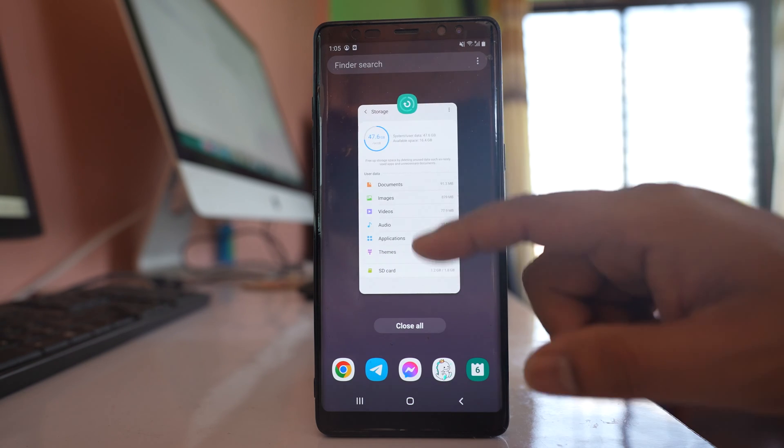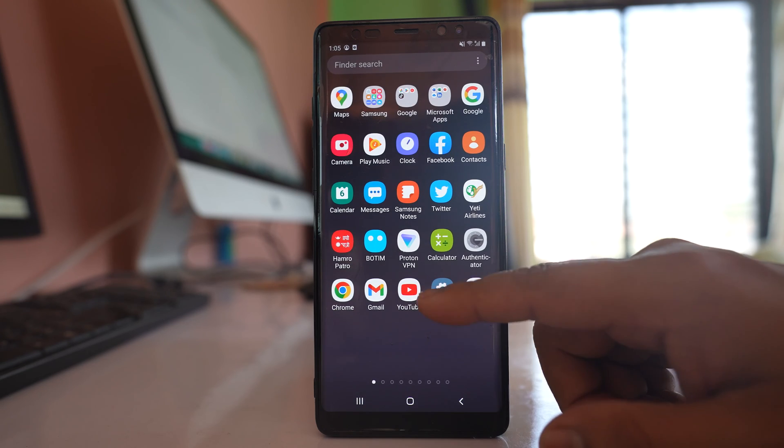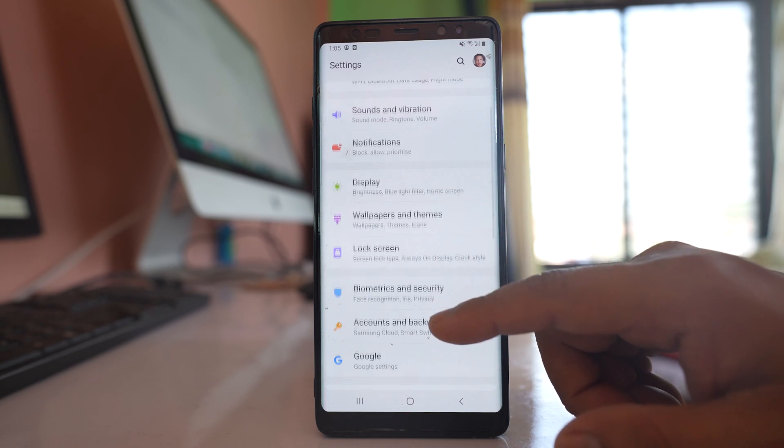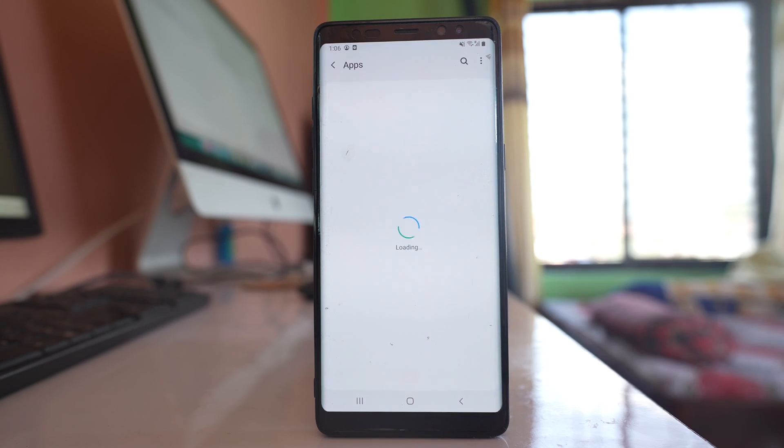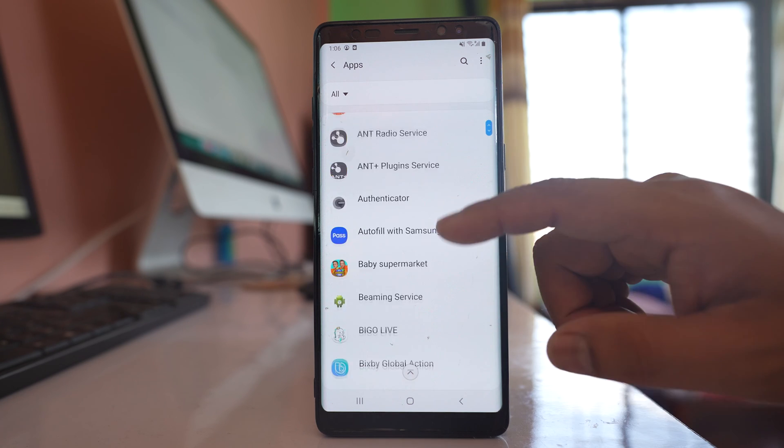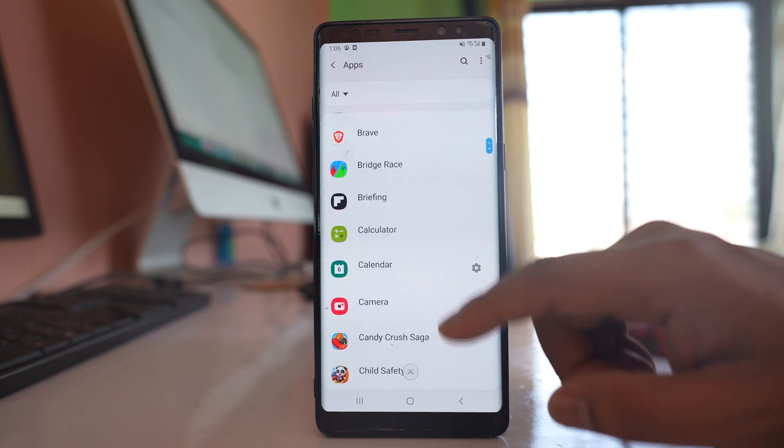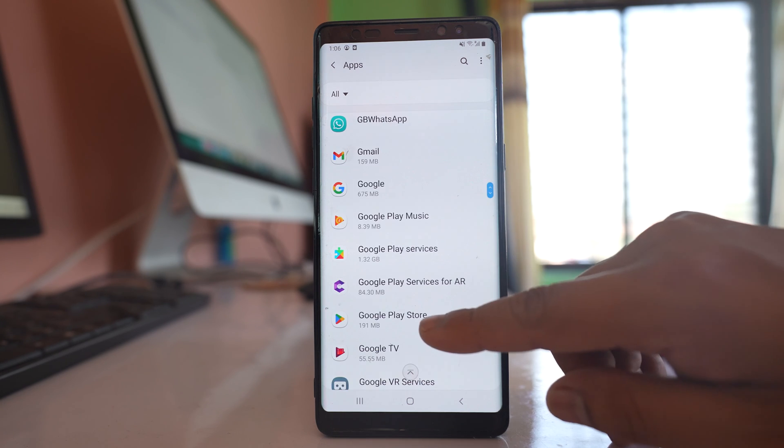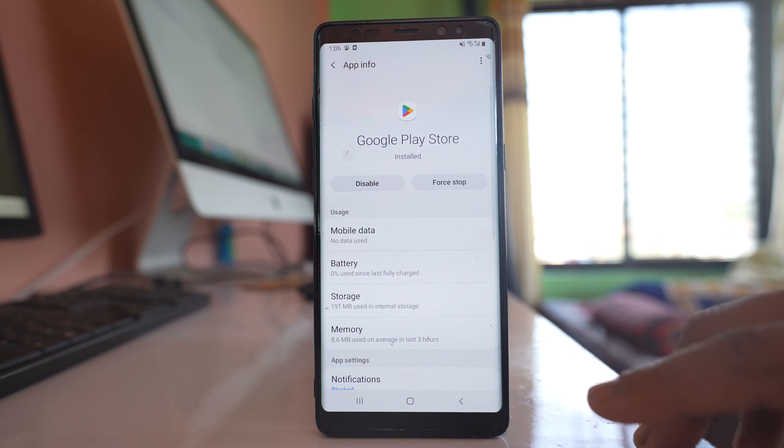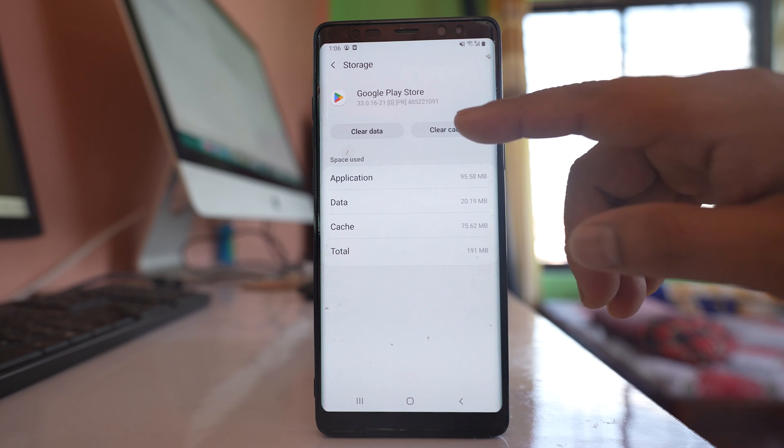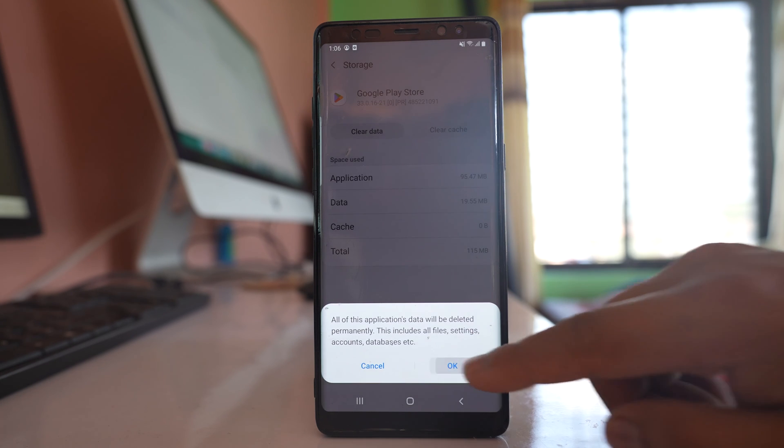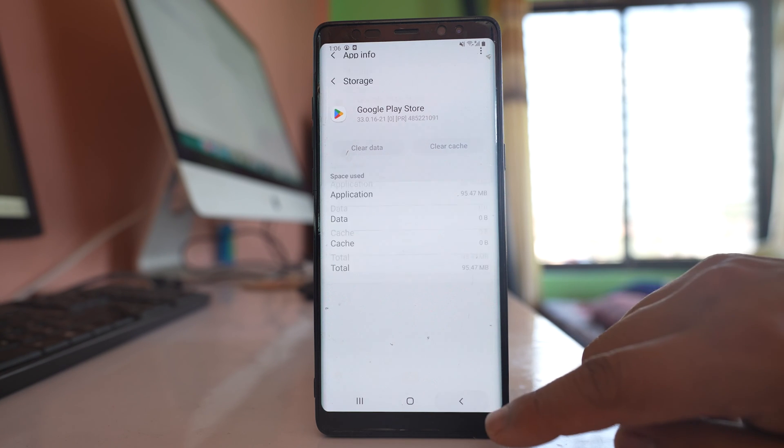After that, go to Settings, then go to Apps. From here, look for Google Play Store and open it. Go to Storage, select Clear Cache, then Clear Data, and tap OK.